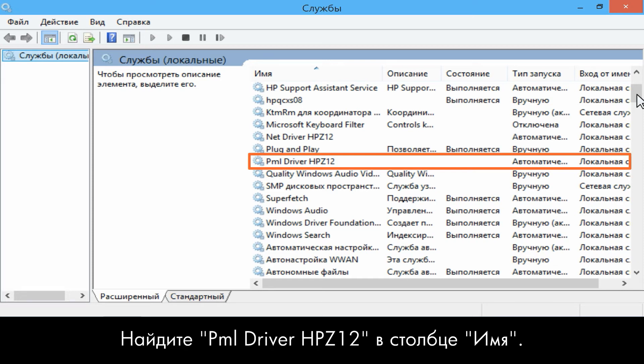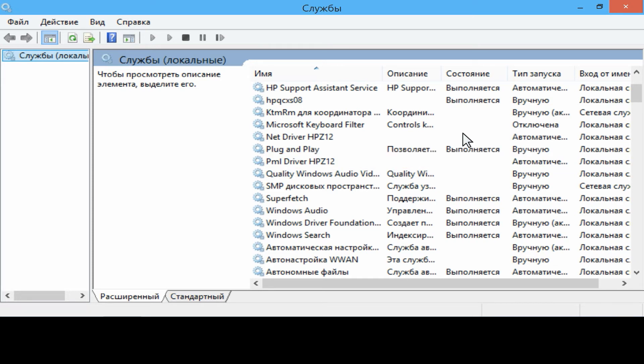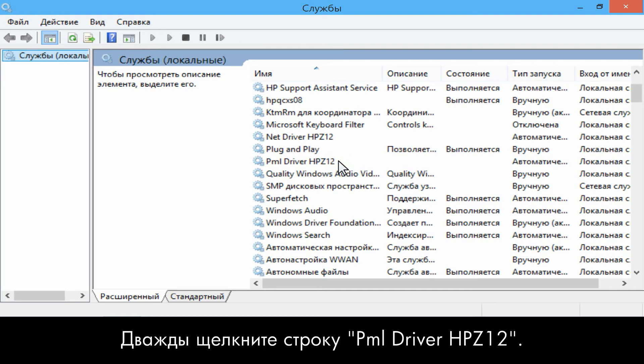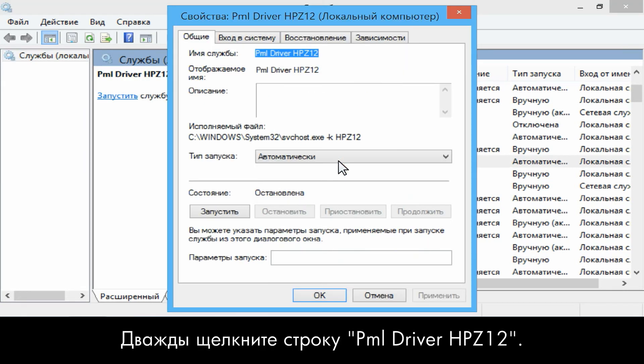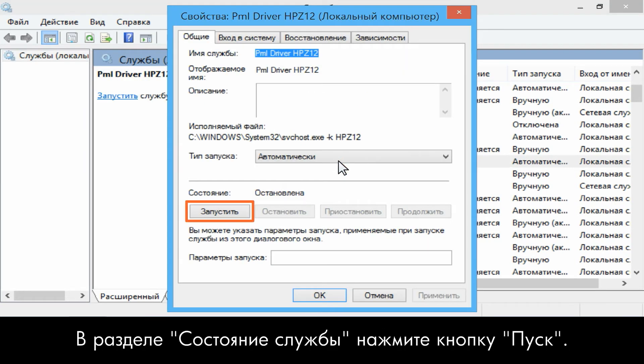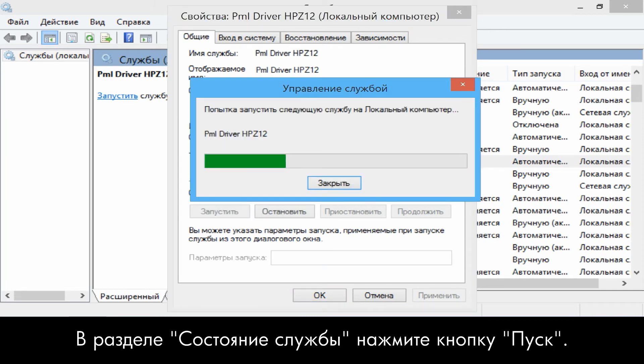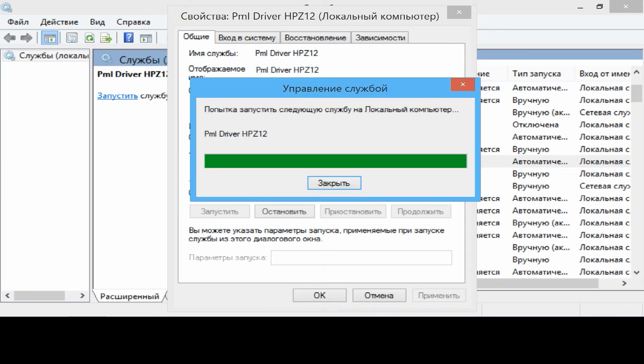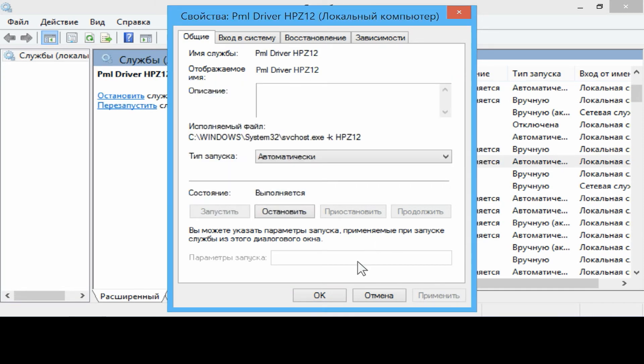Click the Name column. Double-click PML driver HP Z12. Under Service Status, click Start. Click OK.